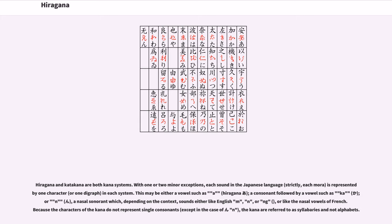or ng, or like the nasal vowels of French. Because the characters of the kana do not represent single consonants, except in the case of n, the kana are referred to as syllabaries and not alphabets.